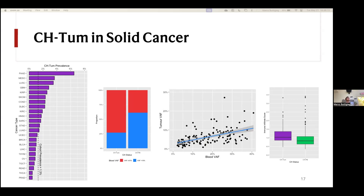The answer was supposed to be in my presentation but I think in my nerves I skipped over it. The main reason is that pancreatic cancers have a higher degree of immune infiltrate on average versus other cancers, at least within the TCGA. Whether those immune infiltrates are productive or not is another question, but just in terms of absolute cell numbers, there are a lot more immune cells in those tumors, so we have a higher likelihood of detecting CHIP mutations there as well.